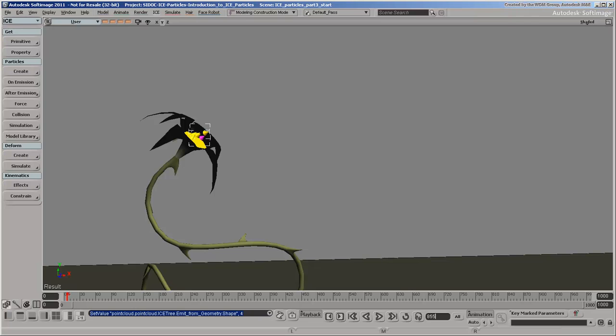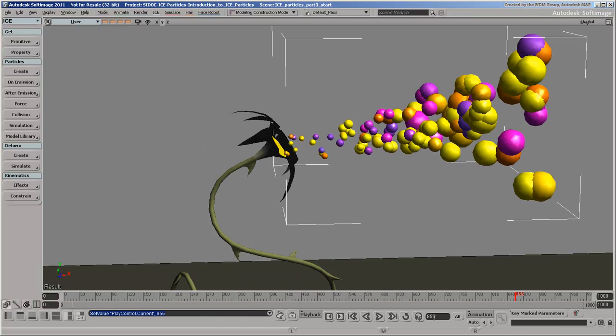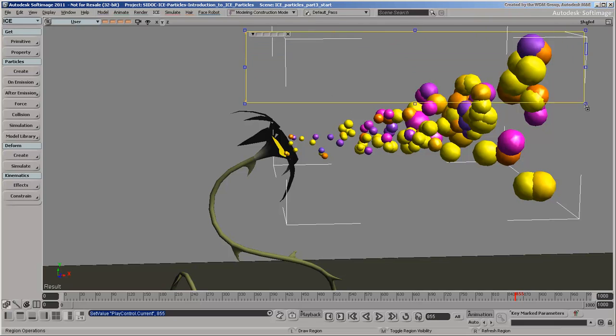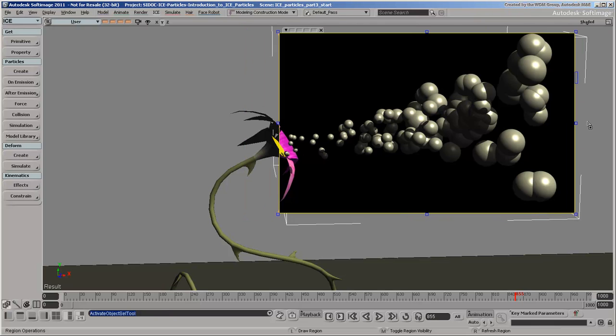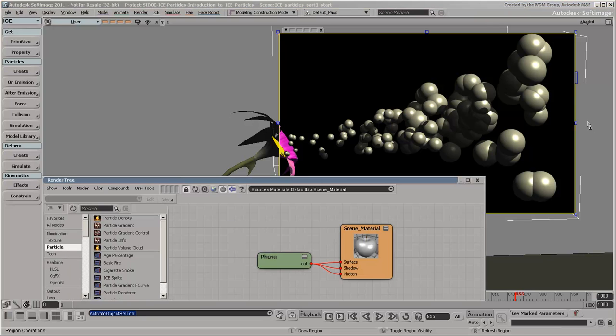Let's take a look at the default shaders that are used on the particles. Press Q and draw a render region. You can see the shader connections for the point cloud in the render tree view. Press the 7 key to open it.